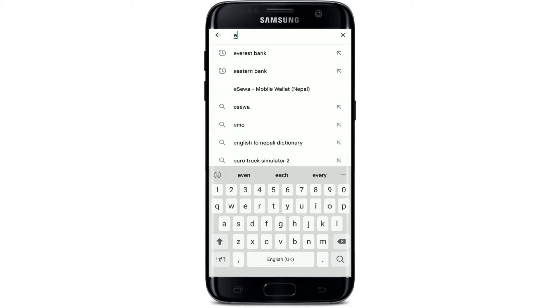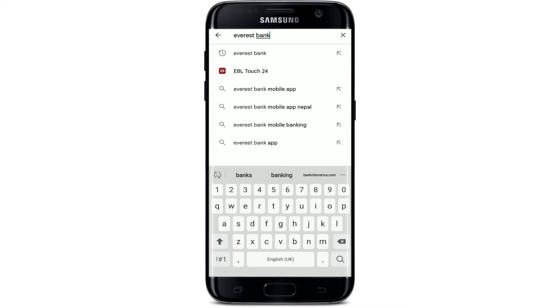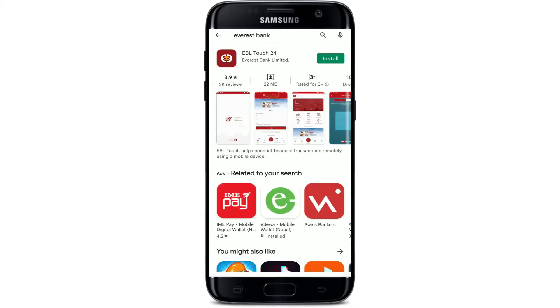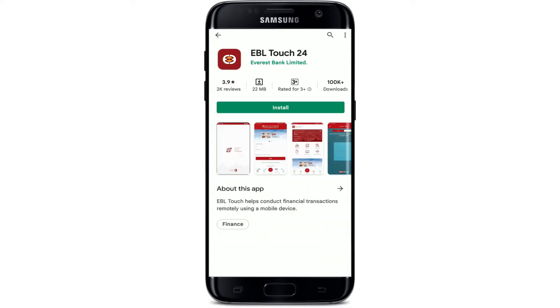Now type in 'Everest Bank' in the search box and make your search. You'll be able to find the application displayed in the search results. If you tap on the application, you'll be able to see further information about the app.